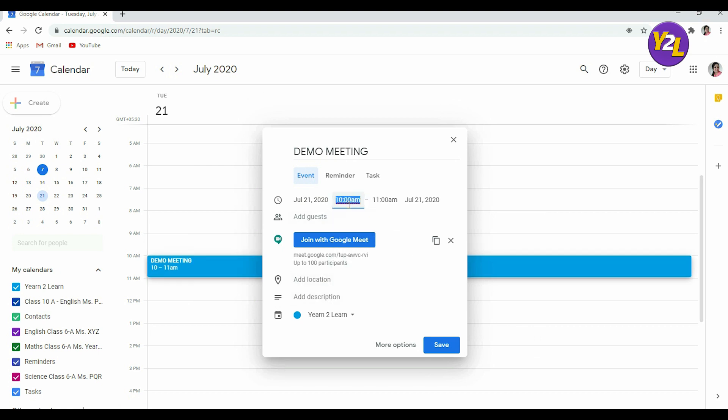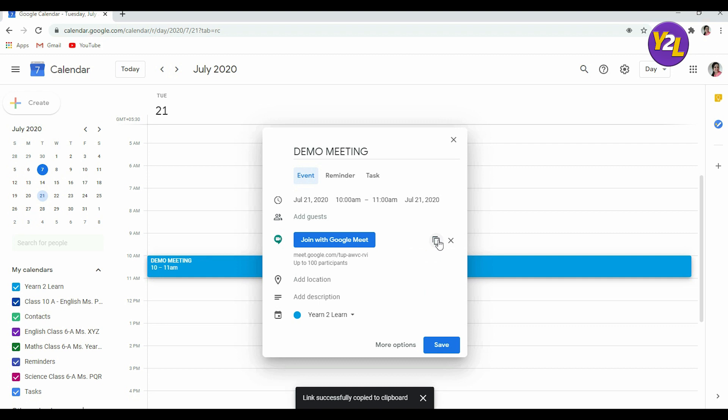This is the one-hour slot that is there for the meeting. A meeting can go on for maximum 60 minutes. Now the first thing that you can do from here is copy meeting link from here and then you can paste it and use it separately.